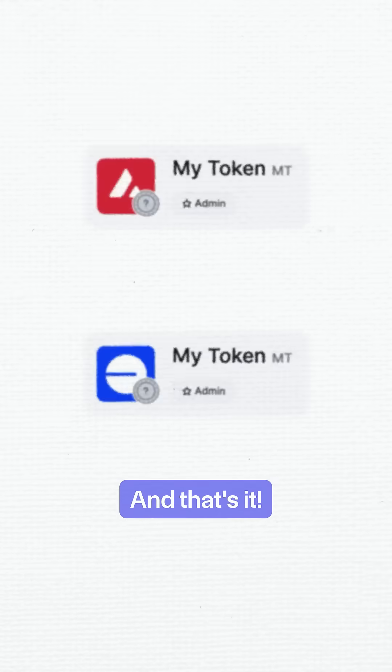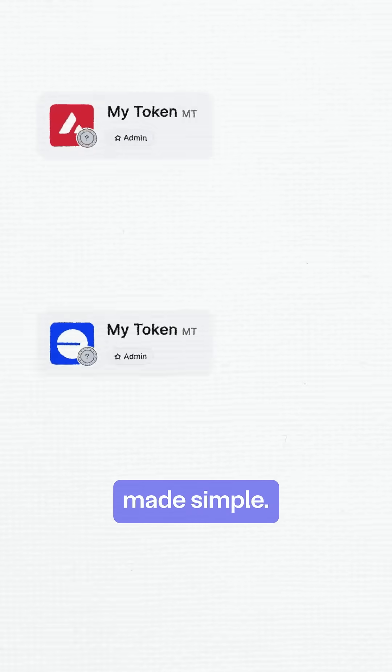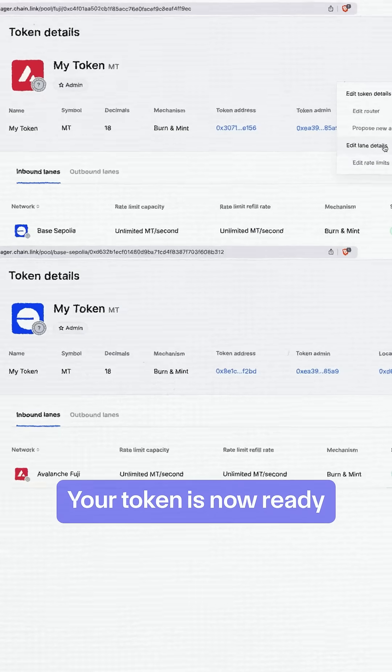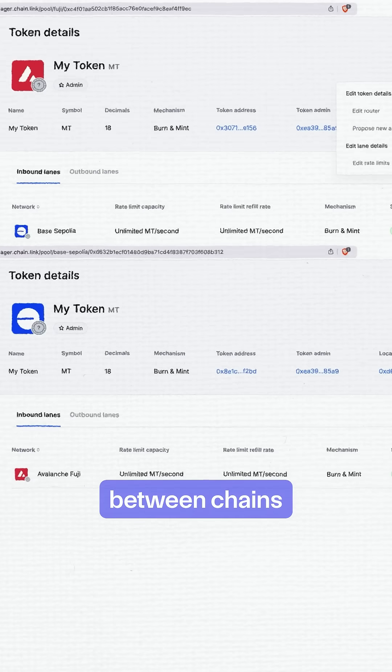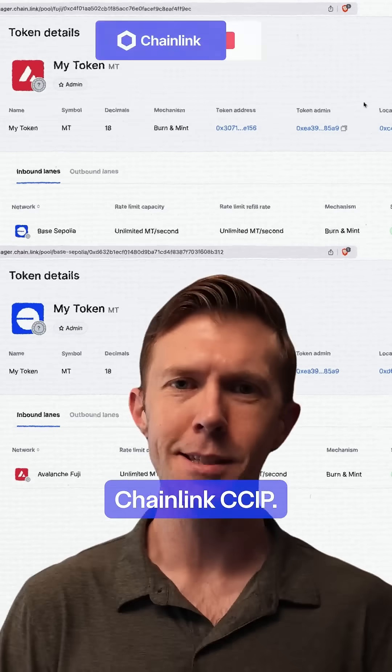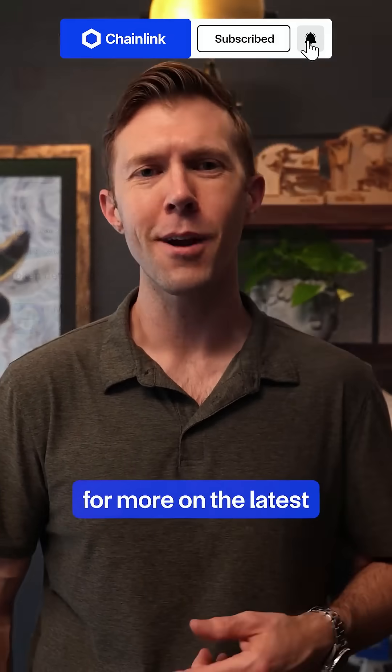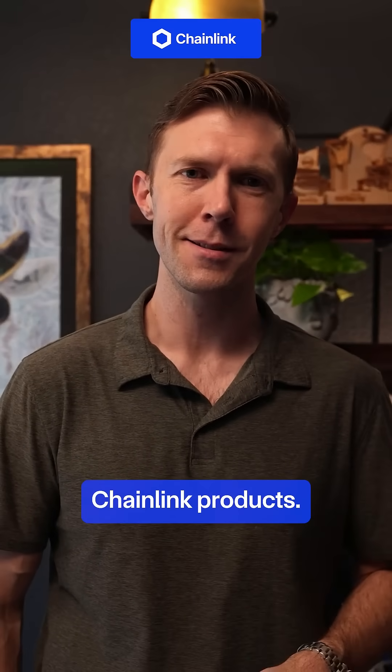And that's it. Cross-chain token deployment made simple. Your token is now ready to seamlessly flow between chains with the robust security of Chainlink CCIP. Make sure you like and subscribe for more on the latest Chainlink products.